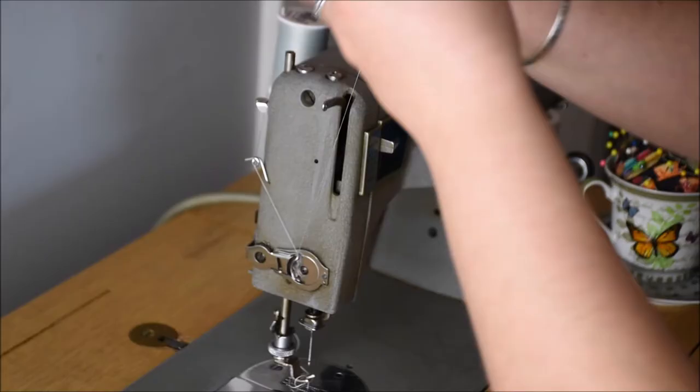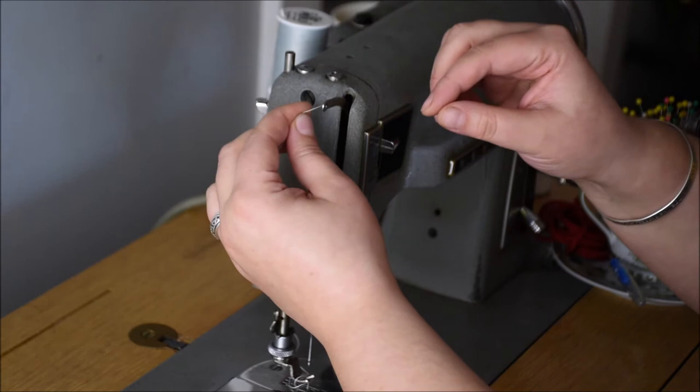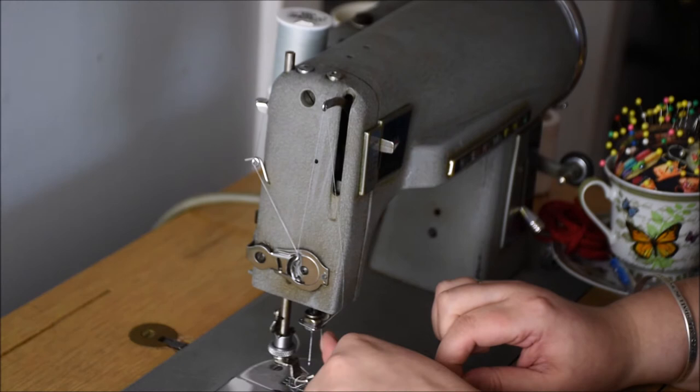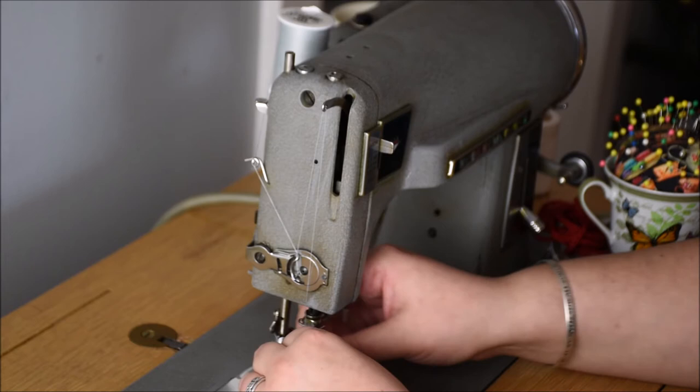Thread through the large hole on the upper bar, then make sure your thread goes through the little hook above the needle, and then thread it through your needle. This particular needle goes left to right, not front to back like a new machine.